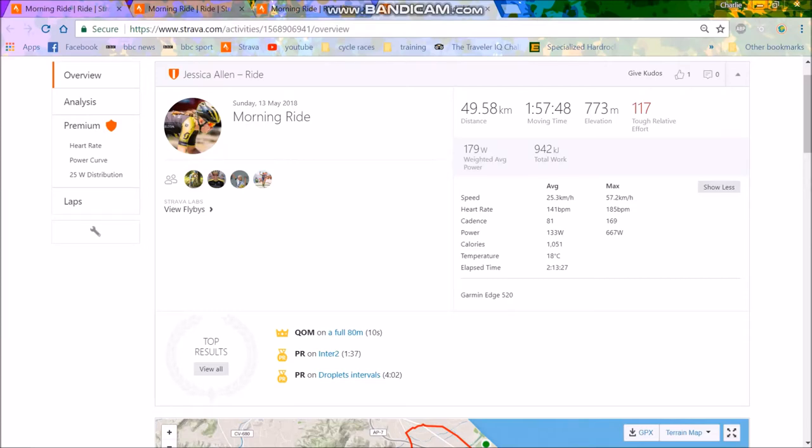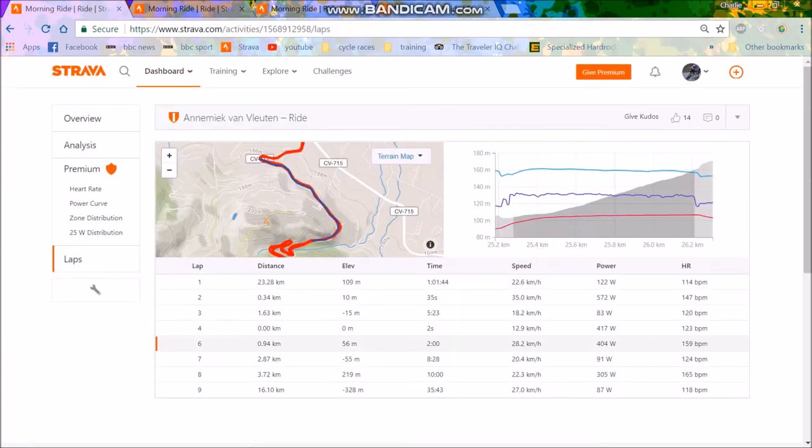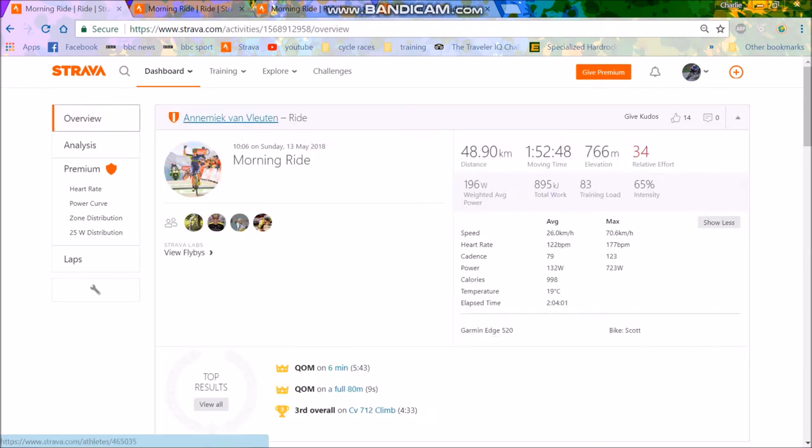Alright, welcome to a very quick video. Just saw this power data posted by Annemiek Van Vleuten. She keeps her power data very secret. Most women's world tour riders do. I've yet to see really any data that they've posted.